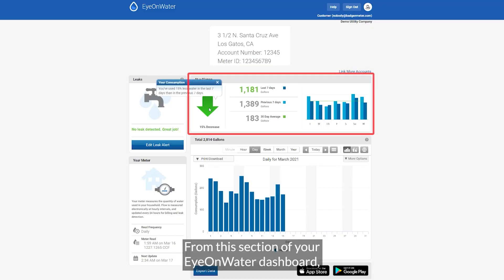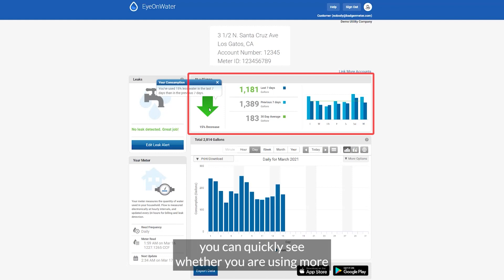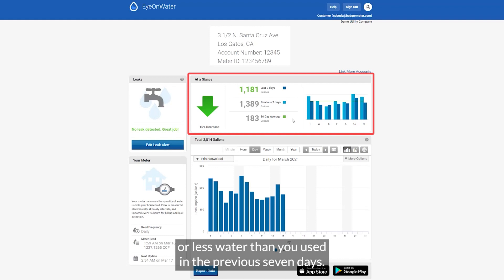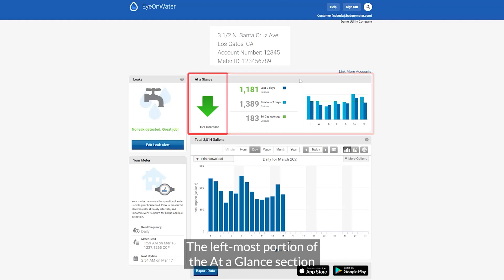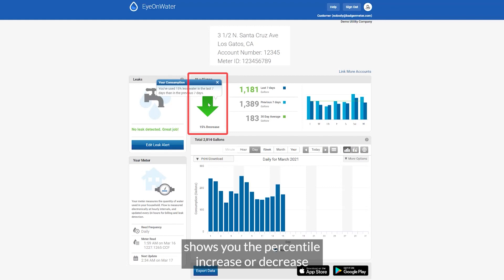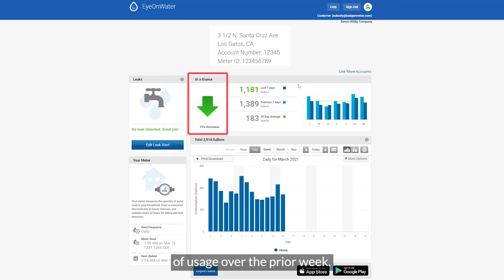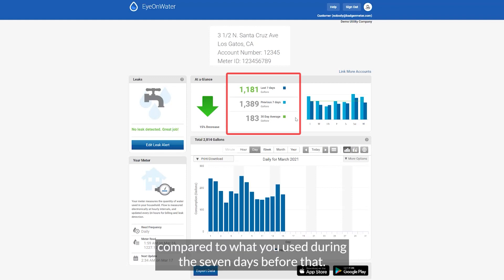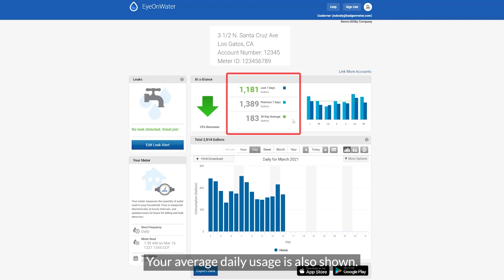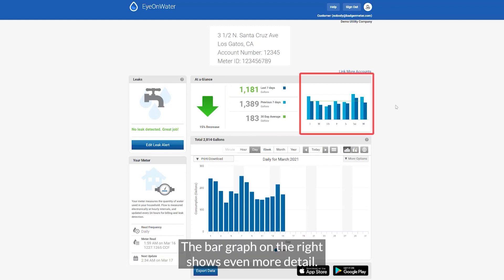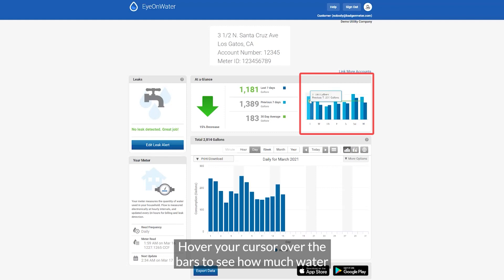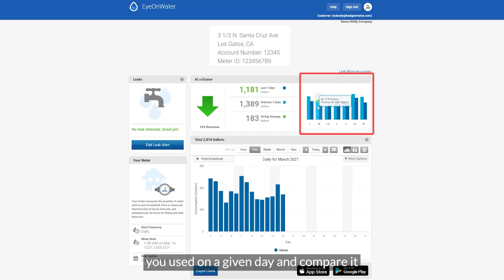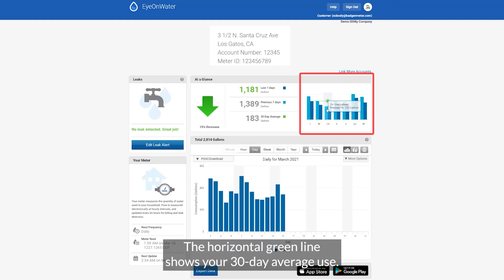The at-a-glance module. From this section of your Ion Water dashboard, you can quickly see whether you are using more or less water than you used the previous seven days. The leftmost portion shows you the percentile increase or decrease of usage over the prior week. The middle portion shows you exactly how much water you consumed during the last seven days compared to the seven days before that, and your average daily usage is also shown. The bar graph on the right shows even more detail — hover your cursor over the bars to see how much water you used on a given day and compare it to the same day of the previous week. The horizontal green line shows your 30-day average use.